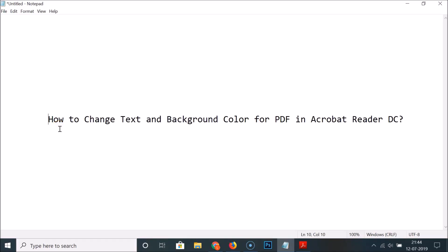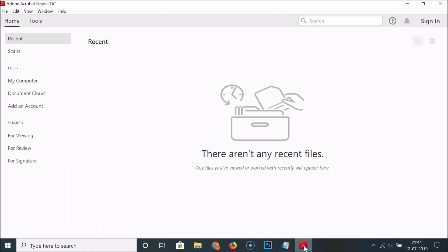Hi guys, in this tutorial I'm going to show you how to change text and background color for a PDF in Acrobat Reader DC. Just open your Acrobat Reader DC — you can see that I have Adobe Acrobat Reader DC opened.